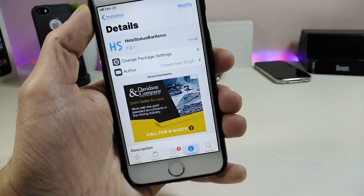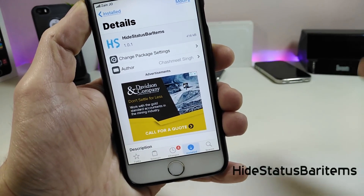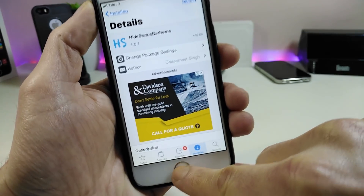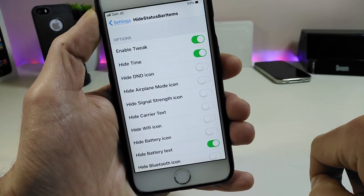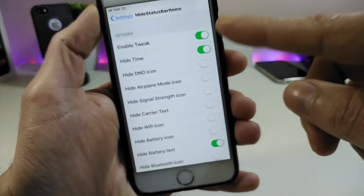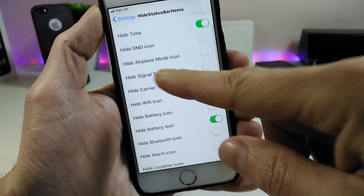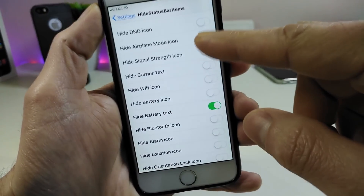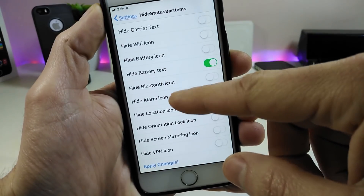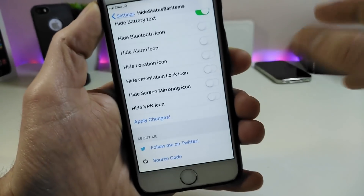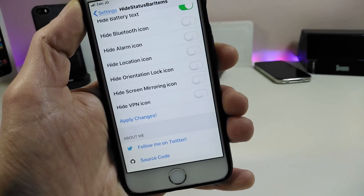Let's move to the next Cydia tweak: Hide Status Bar Items. It's a really nice tweak if you want to remove some items from your status bar. Going under the Settings to show you what we have — there are too many options. First, go ahead and enable the tweak. We have toggles to hide time, hide DND, airplane mode, signal carrier, Wi-Fi, battery, battery percentage, Bluetooth, alarm, location icon.